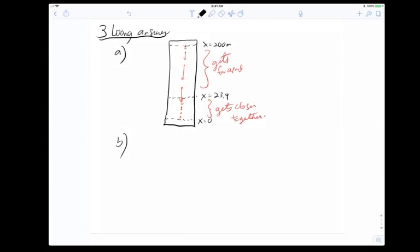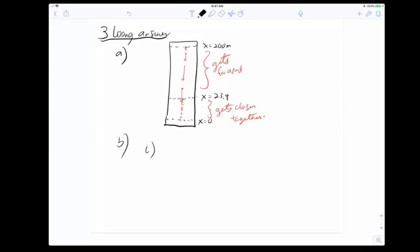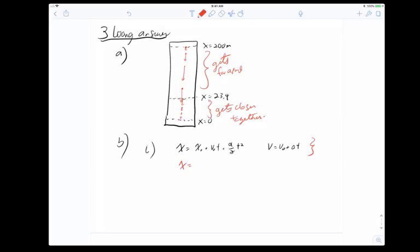Describe the first stage: bird goes from 200 m to 23.4 m. The equations of motion are: x(t) = 200 − (9.81/2)t² and v(t) = −9.81t. Initial height is 200 meters, initial velocity is zero, acceleration is −9.81 m/s². To find the time to reach 23.4 meters: 23.4 = 200 − (9.81/2)t², giving t² = 36.0, so t = 6 seconds.